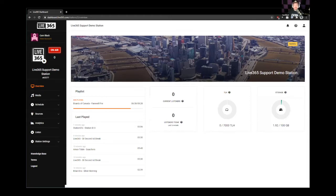Basically what that means is any new clients coming on board, I'm the one that helps them get all set up and running and make sure they have all the tools and resources they need to be successful as a broadcaster. So today we're going to be going over a few different programming best practices as it relates to the Live365 system.